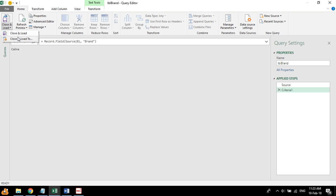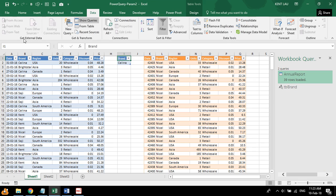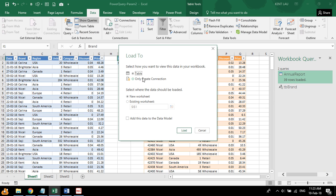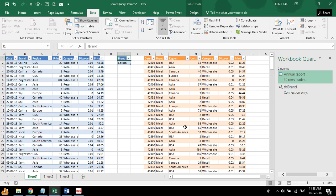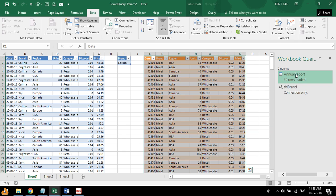There. We've done this. Go to close. Close and load to. We are basically loading into a connection.